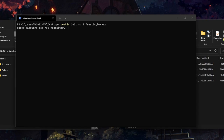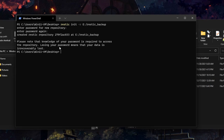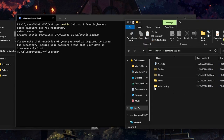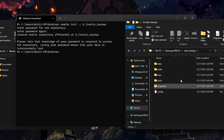Next we need to supply a password for our backup or repository. This password will be used whenever you want to do any actions with the backup. Once that's done we get a message stating that we must not lose the password because if we do we will lose the data and won't be able to recover it. We'll notice that on my E drive, my USB device, we now have a RESTIC backup folder which will contain all the backup data.